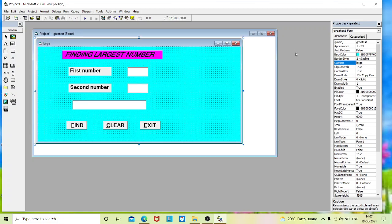I hope this video is clear and you can understand the finding largest number program. Thanks for watching. We will do more complex programs in future videos — until then, bye bye, take care.